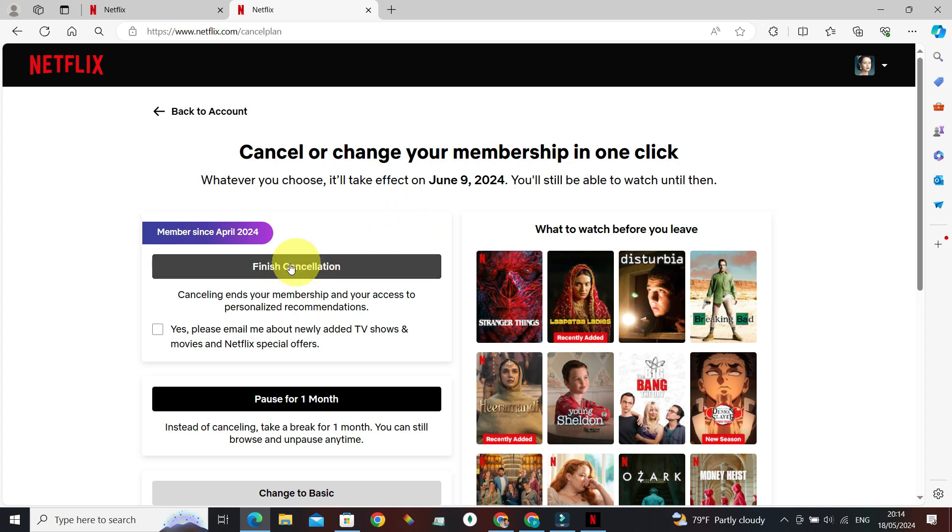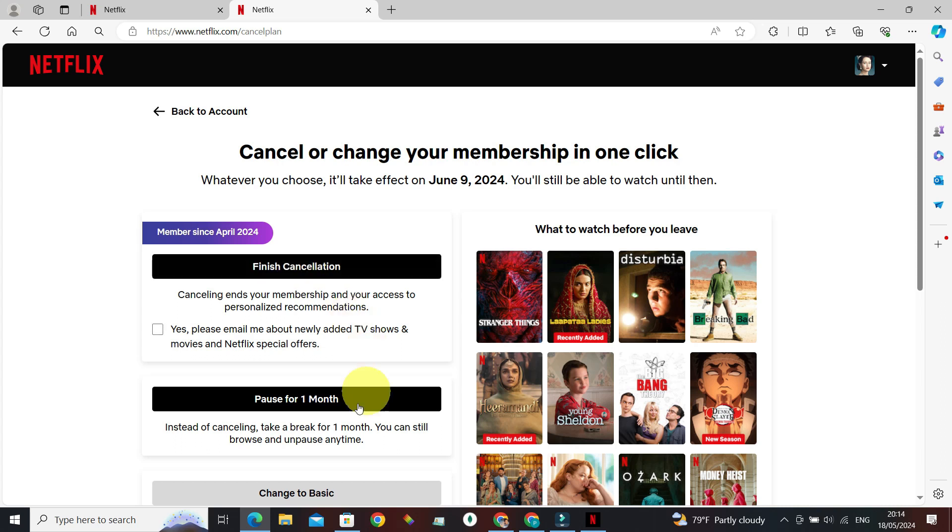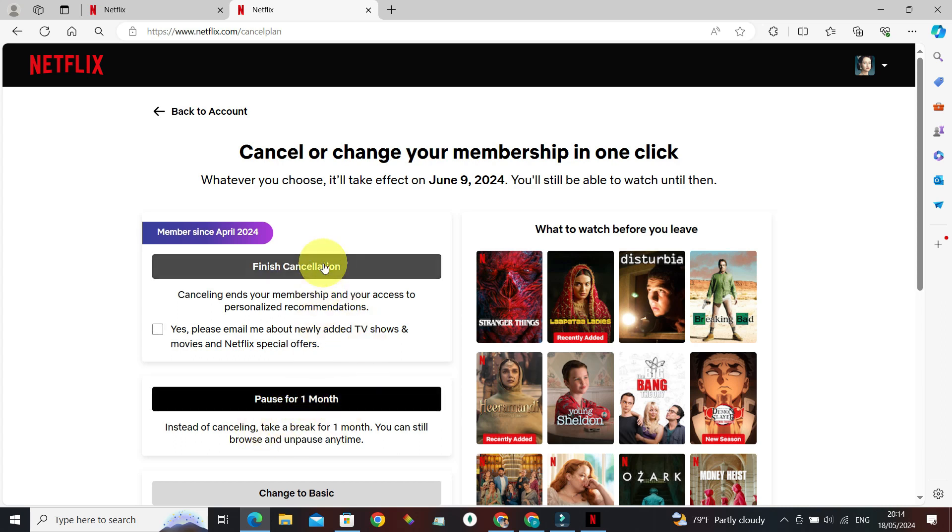You can just click on Finish Cancellation. If the reason for cancelling auto payment is just for not subscribing to Netflix for one month, you can click on Pause for 1 Month. Both of these options are available.